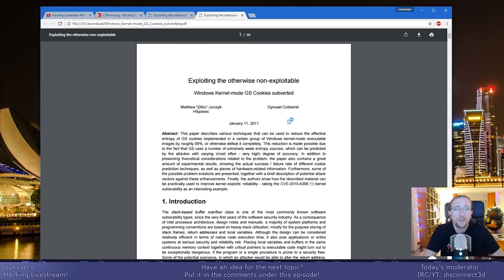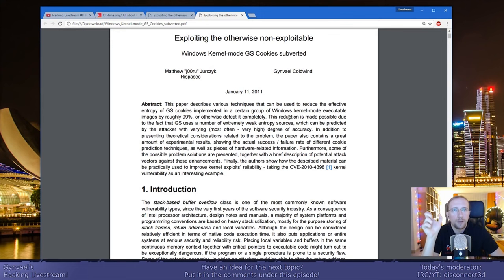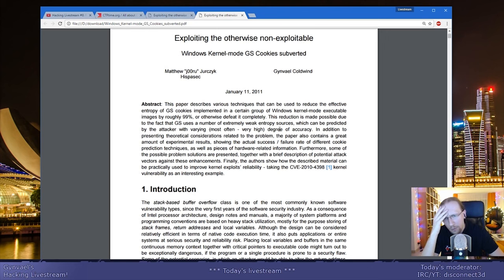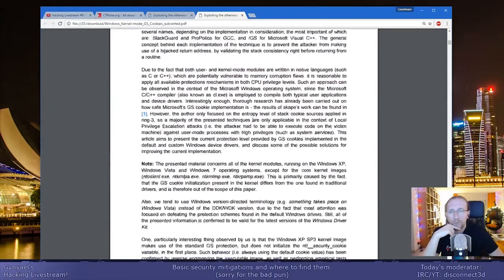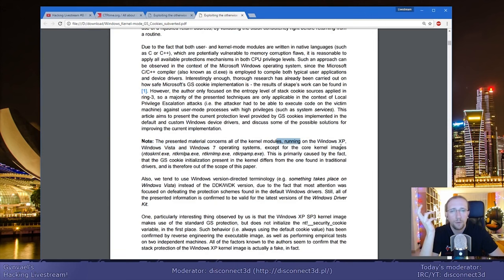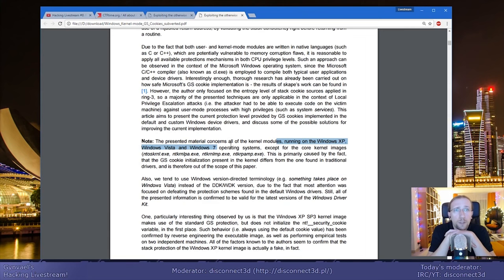We analyzed how the Windows kernel, specifically for Windows drivers, generates a cookie. As I said before, the cookie needs to be safely generated in an unpredictable way so the attacker doesn't know it. It turned out that the way it was generated — I think it was done on Windows XP, possibly up through Windows Vista and Windows 7 — the way the cookie was generated was not actually correct.